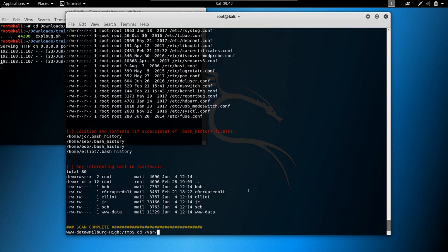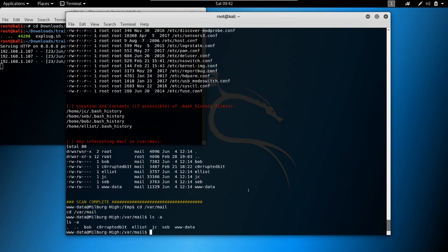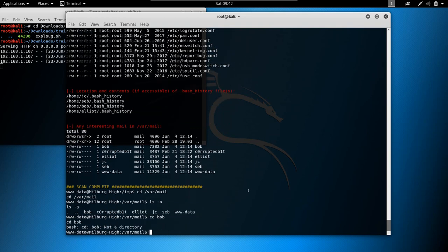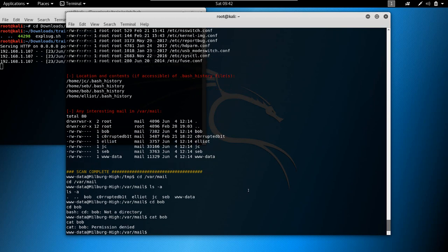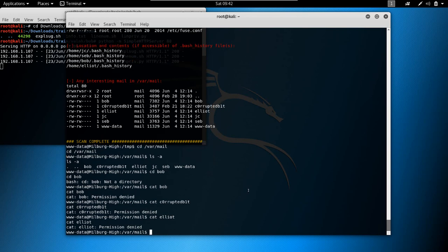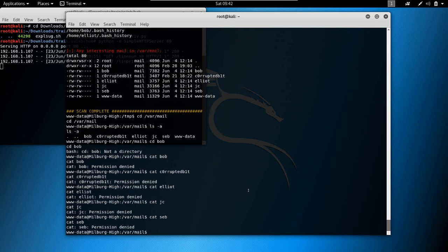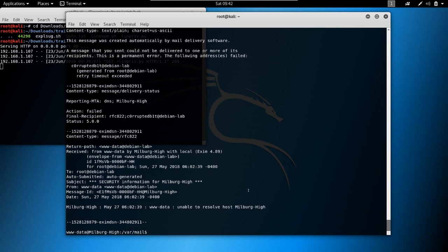We can see 'any interesting mail in /var/mail?' so let's go to /var/mail. Let's try cat bob — permission denied. Cat corrupted_b1t — permission denied. Cat elliot — permission denied. Cat jc — permission denied. Cat seb — permission denied.